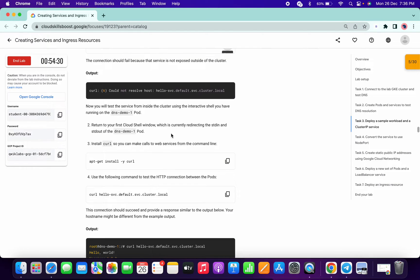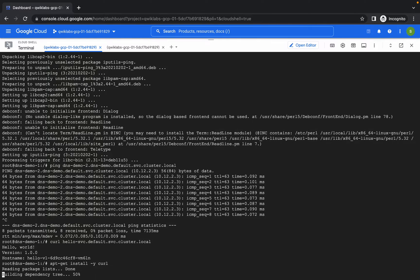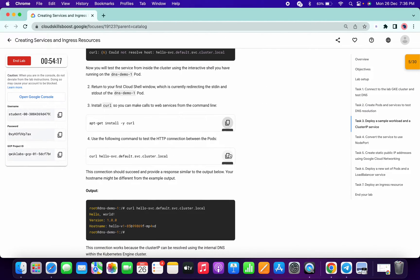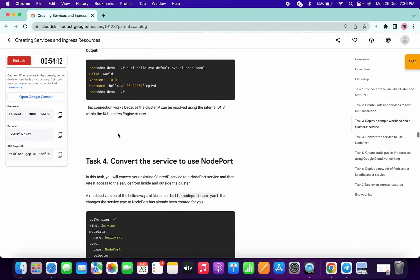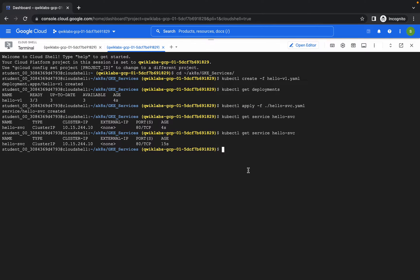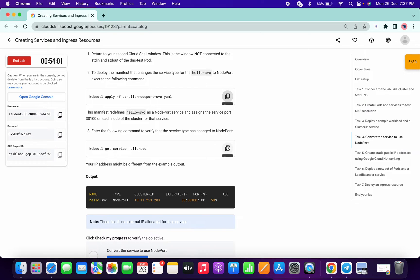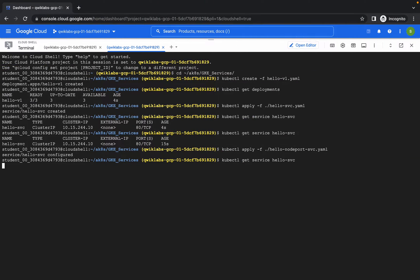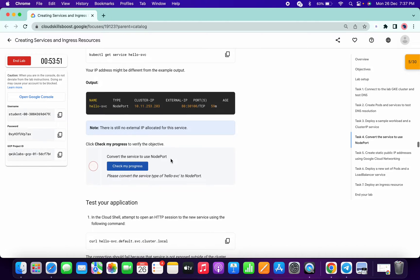We're done with these steps. Copy this command and paste it here. Now scroll down a little bit, copy this command, go to your second terminal and paste it there. Now copy this command, then copy this command, and paste. Click on Check My Progress — it will take time to update the score, so don't worry about that.